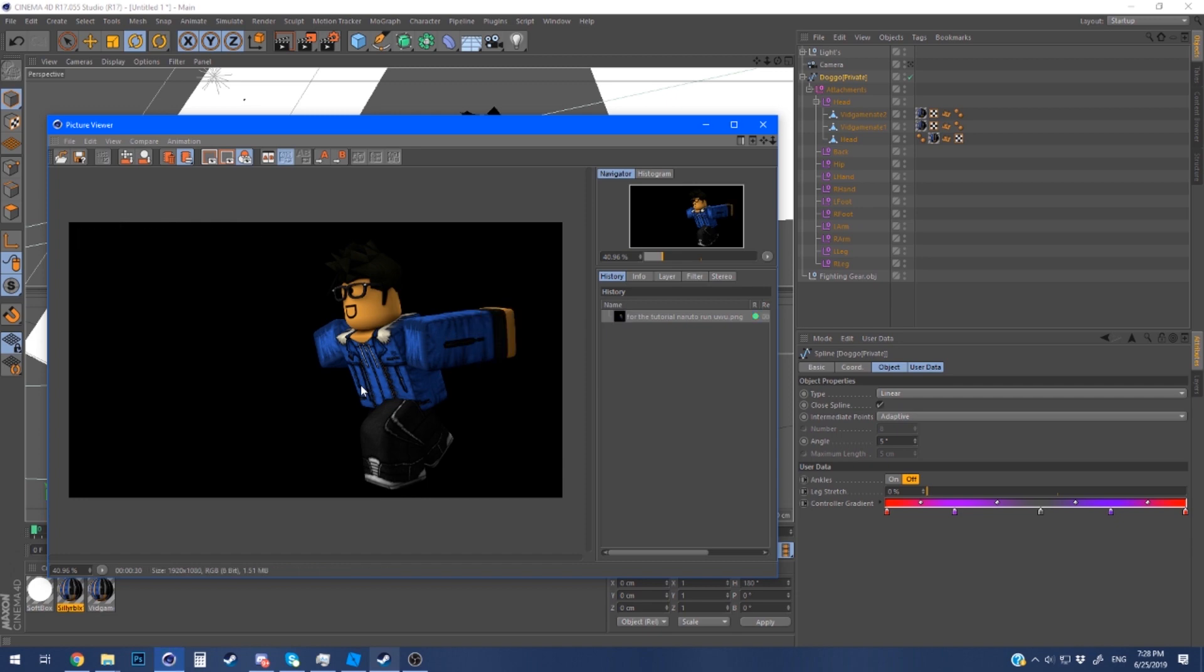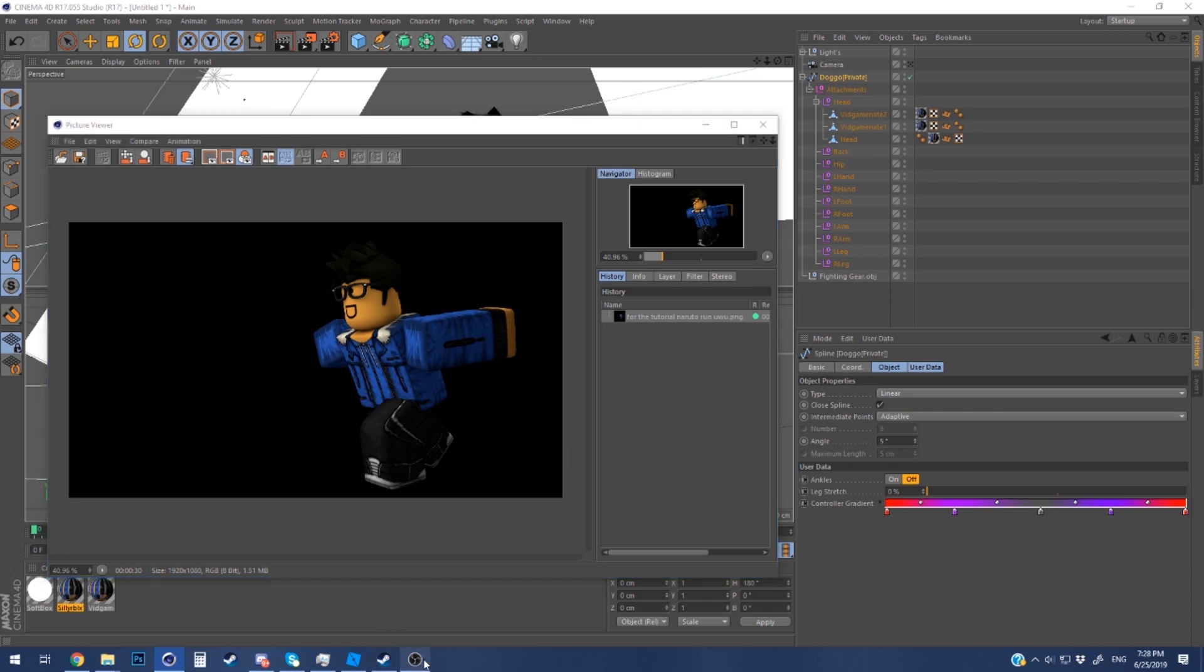After you're done rendering it should pop up in the picture viewer. The file location should be where you set it in the render settings. After all that I'm done for this video. If you have any questions leave them in the comments below. Thanks for watching. My name is Nate and I'll see you next time.